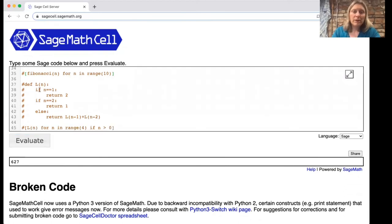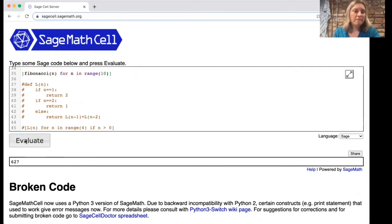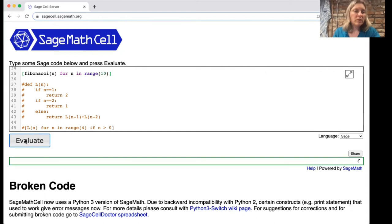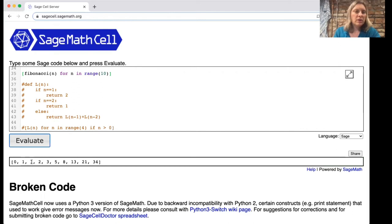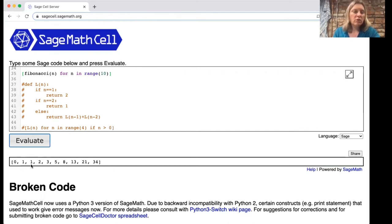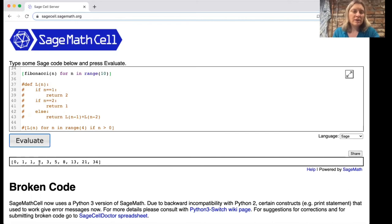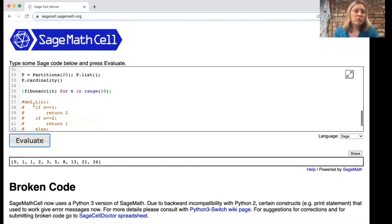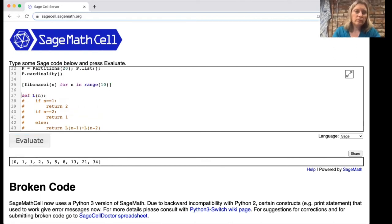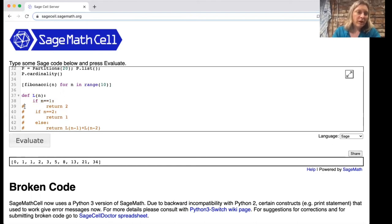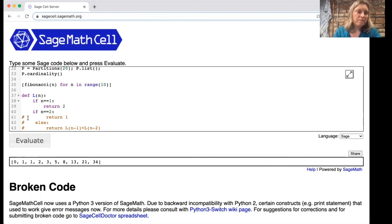We're going to be looking at the fibonacci numbers a lot in chapter six. So here are the first 10 fibonacci numbers starting with n equals zero. Remember how you find those numbers is that you start usually with one and one and then to get the next you add the previous two. So one plus two is three, two plus three is five. You can write down lots of fibonacci numbers.